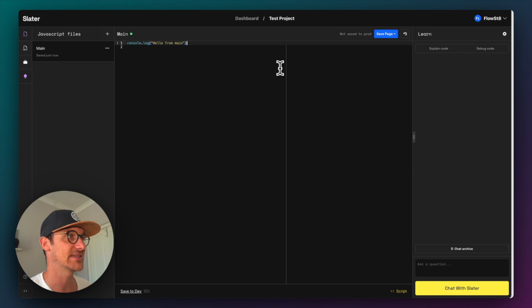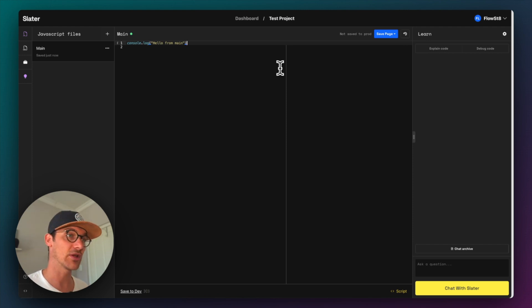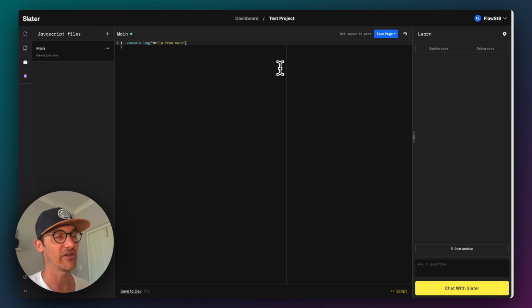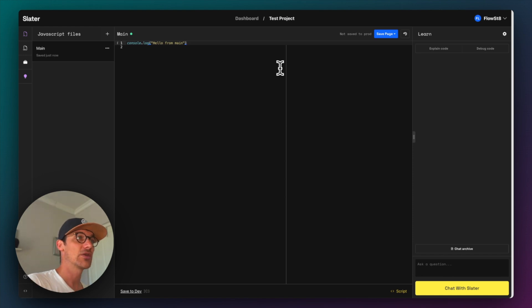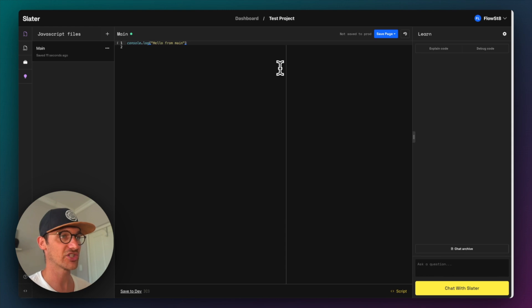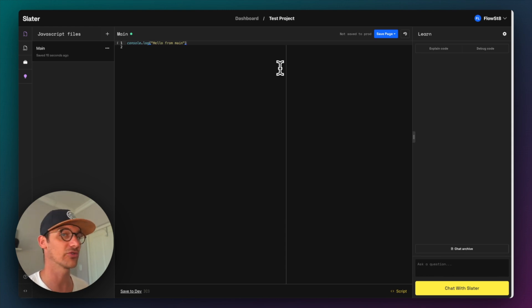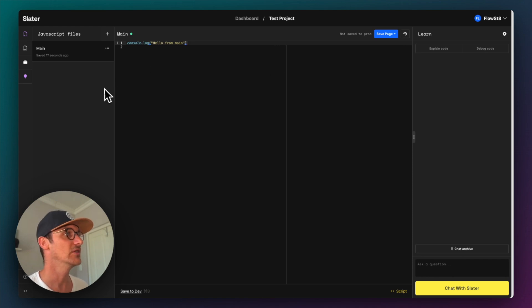And what this means is that certain files will run only on your Webflow domain, webflow.io domain. And then if you save it to production, that will actually push to your live website, the one on your custom domain, as it were. So I've created my file here.